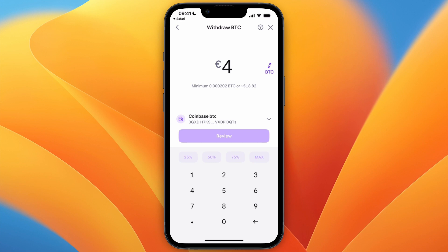If you have that amount, you can click Review and confirm it, and then it will be sent. That's how to buy and send bitcoin on the Kraken app. If this video was helpful, please consider leaving a like and subscribing to my channel.